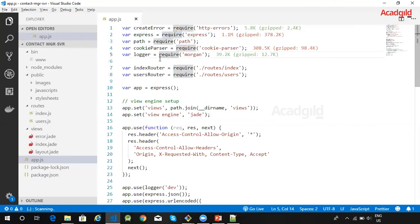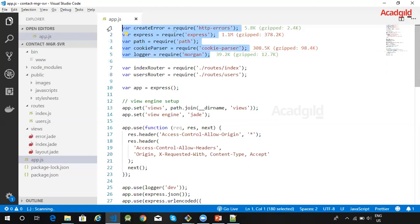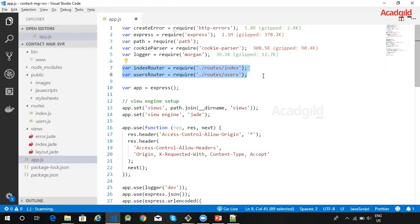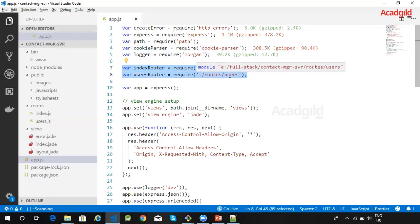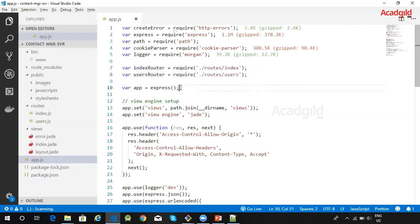First we import some useful Node libraries into the file using require, then we require modules from our routes directory. These modules or files contain code for handling particular sets of related routes or URL paths. We have two modules: one for index, one for users. Next we create the app object using our imported Express module and use it to set up the view engine.